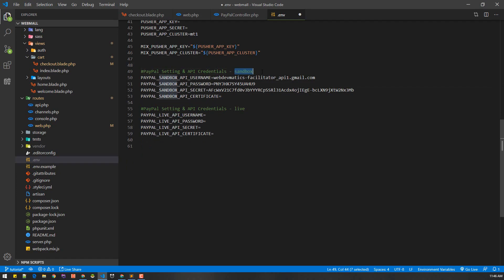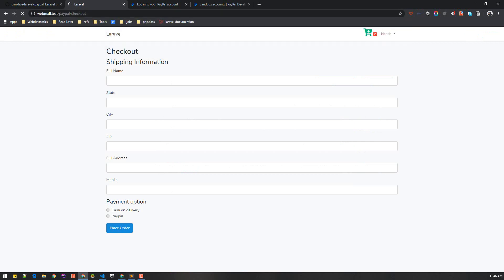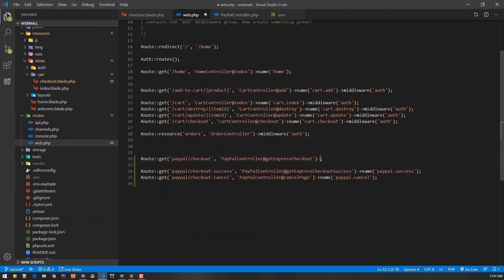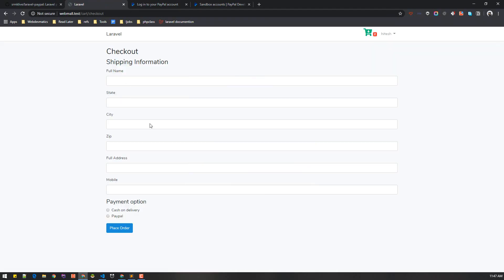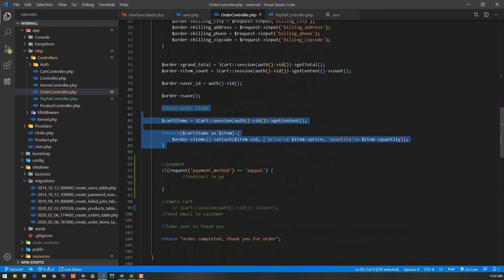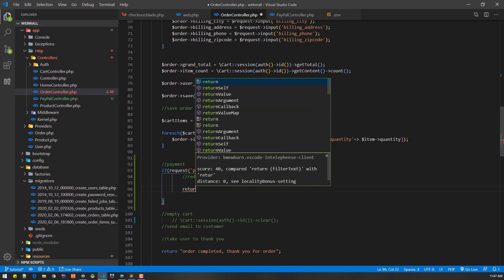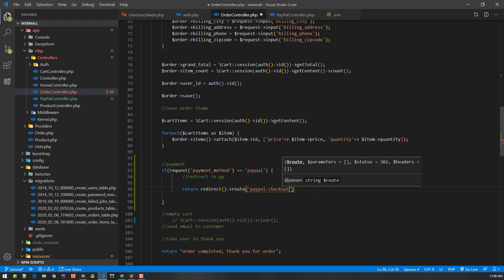In your .env file the username goes in the PayPal username field, the password in the password field, and the signature in the secret field — leave the API certificate blank. These are sandbox credentials. Once that is set you are good to go. We created the route that takes us to the PayPal page and now we need to trigger it — let's name this route paypal.checkout.